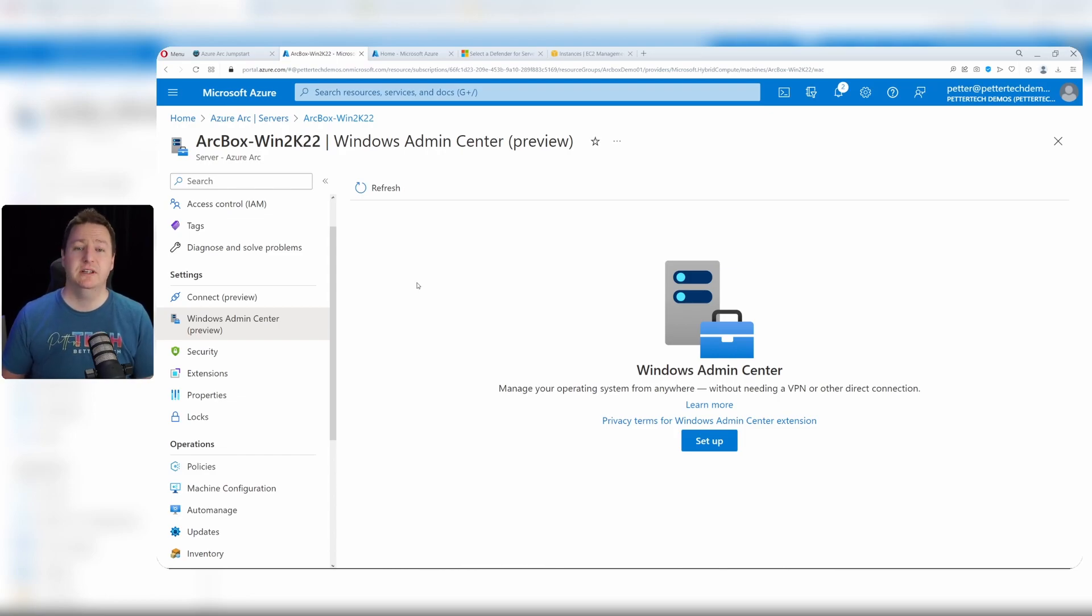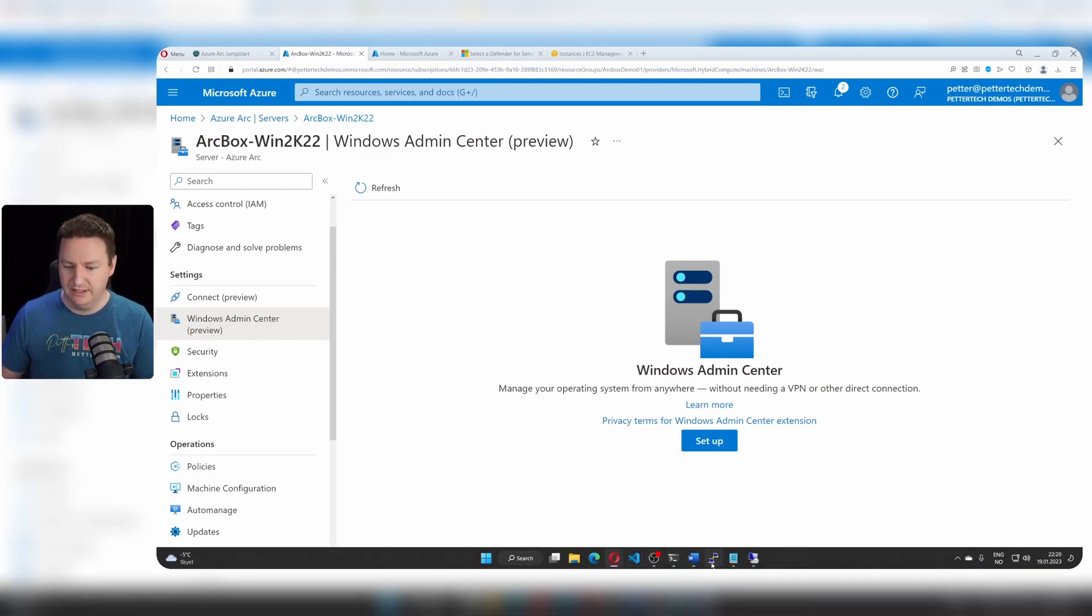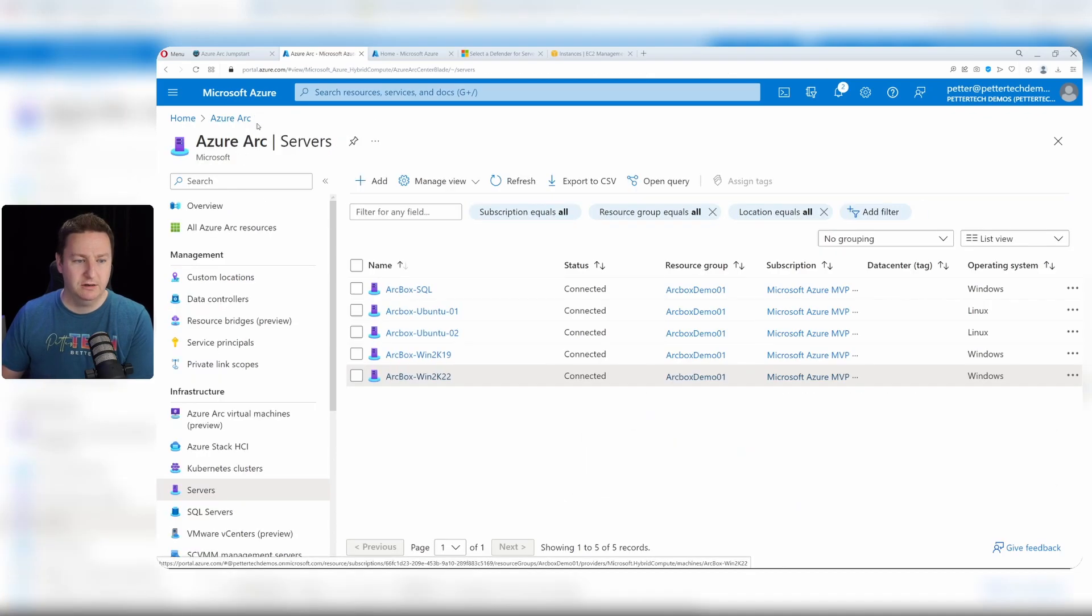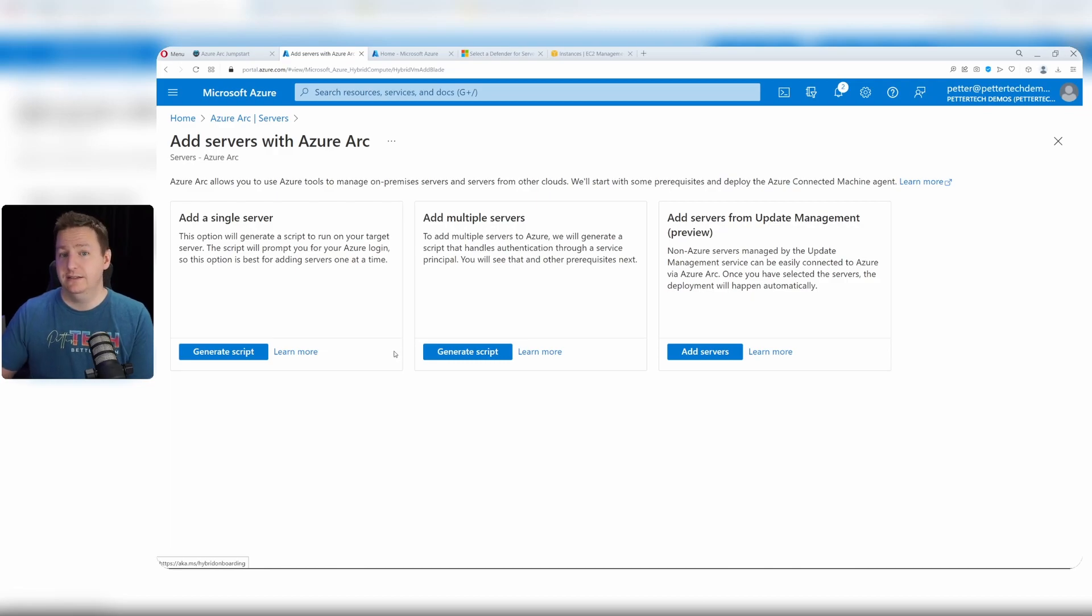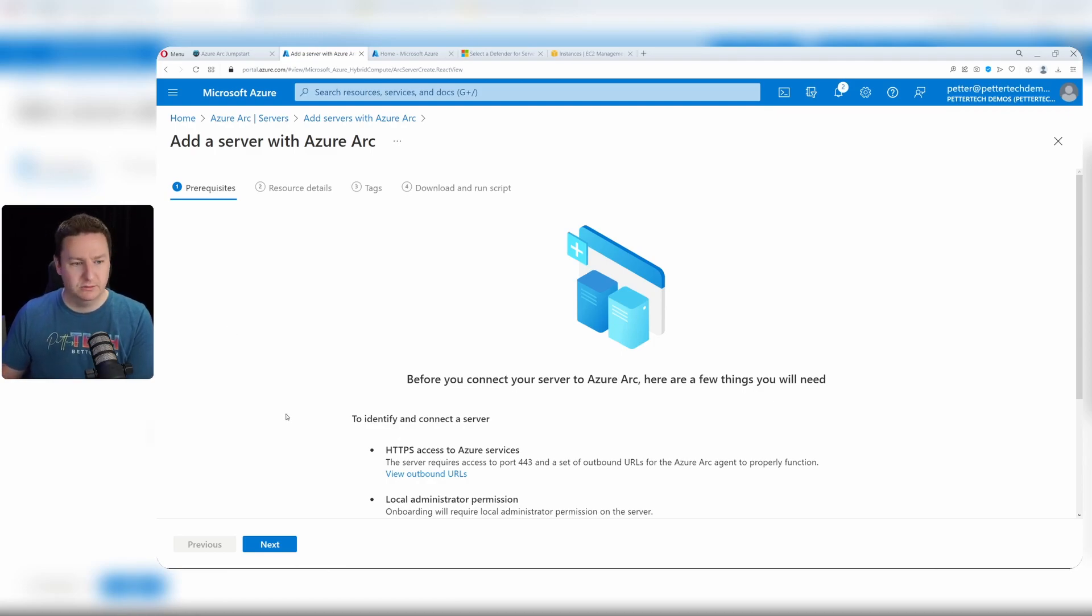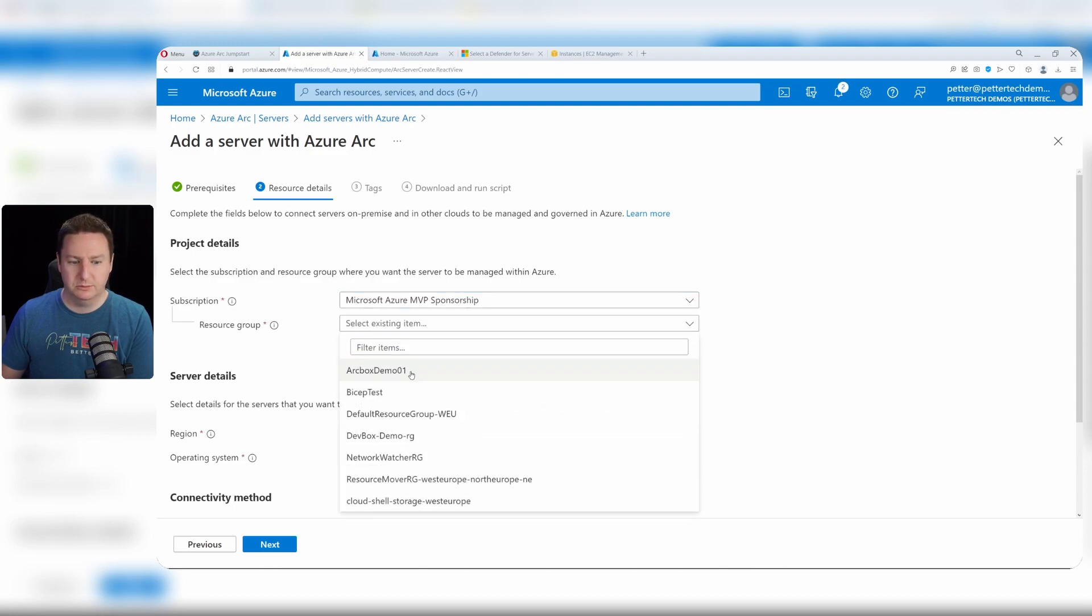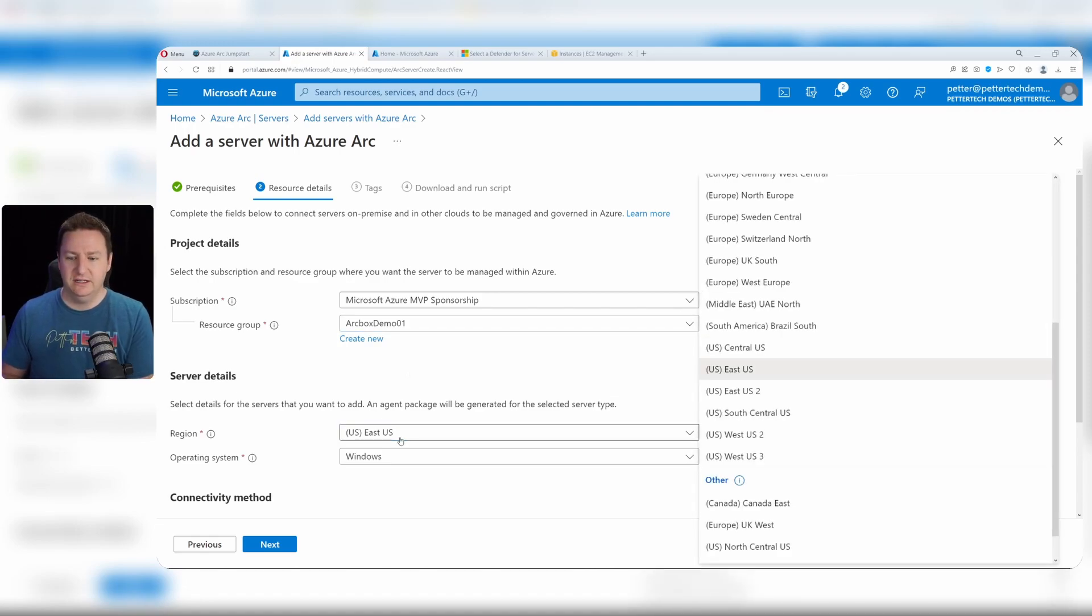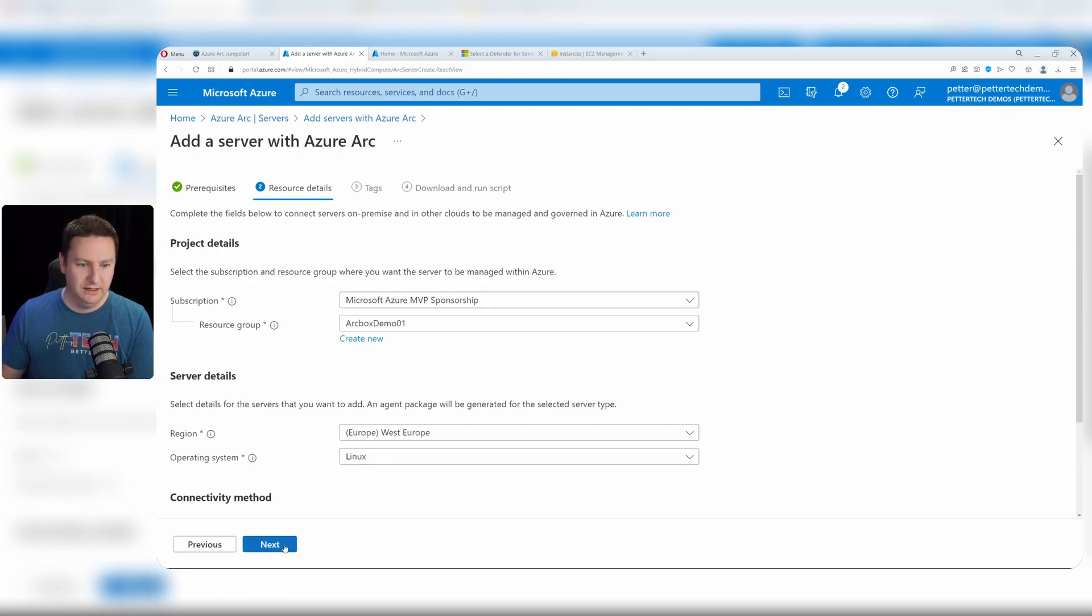Now for the AWS part of the video, or just simply how to onboard any server to Azure arc. I have this AWS Linux VM that I want to onboard to Azure arc. Go to the arc section of the Azure portal, to servers, and click add. In this case, I just want to add a single server, so I'll click generate scripts. It lists some prerequisites - basically you need local admin root privileges and an internet connection. I'll click next and select the subscription and the resource group where I want my Linux server to be placed. The region here is where metadata will be stored - I'll be using West Europe as well. Operating system in my case is Linux.